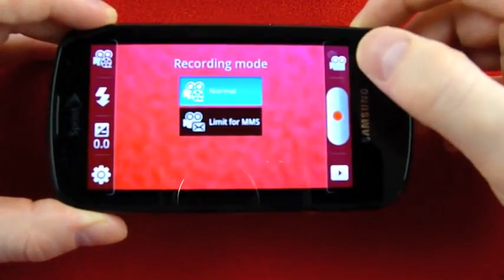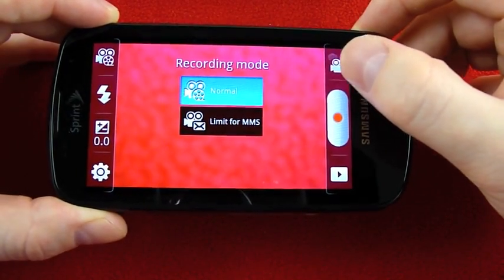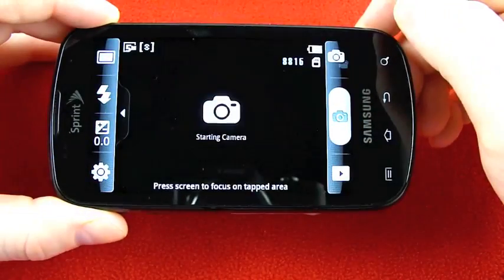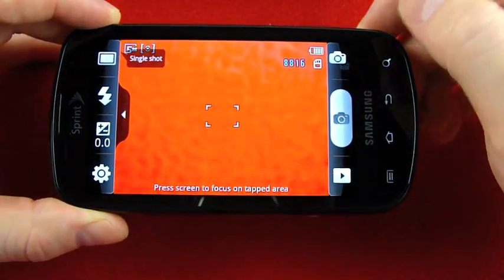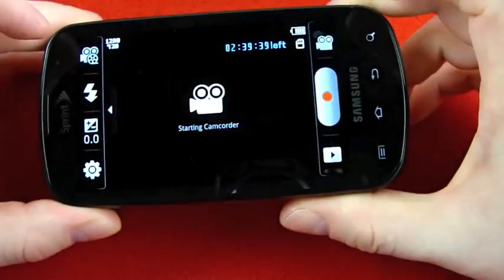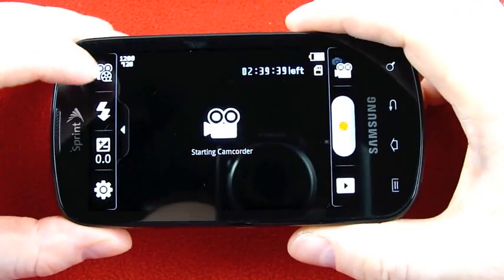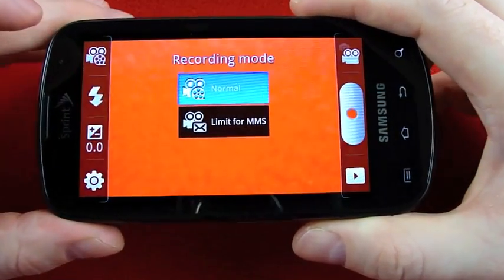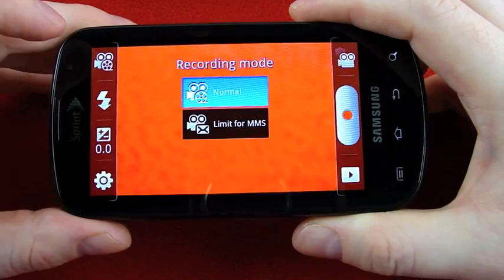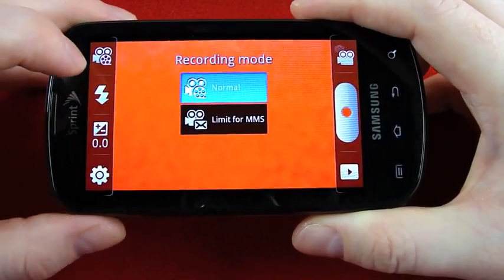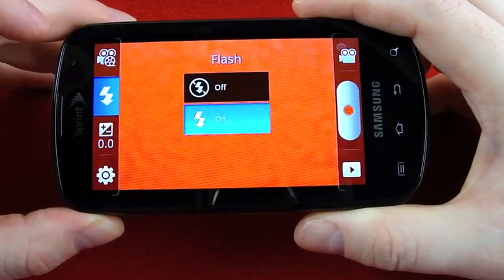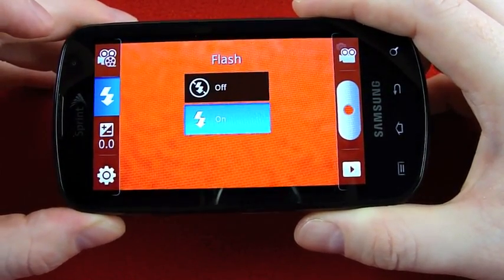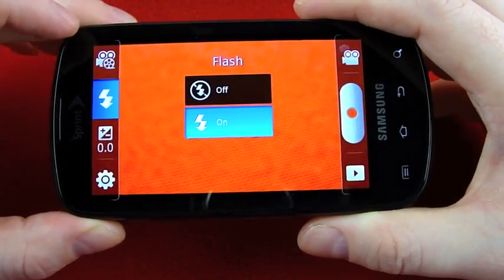So first I'll go down through the options with the video options selected. This button up here toggles between still photos and movies. First option, normal or limit for MMS so it'll shoot a lower quality compressed video. Next option down, do you want the flash off or on for movies and both phones can do this.